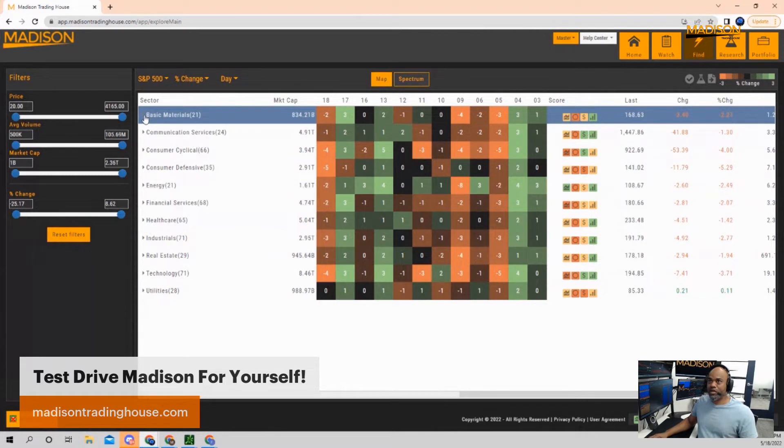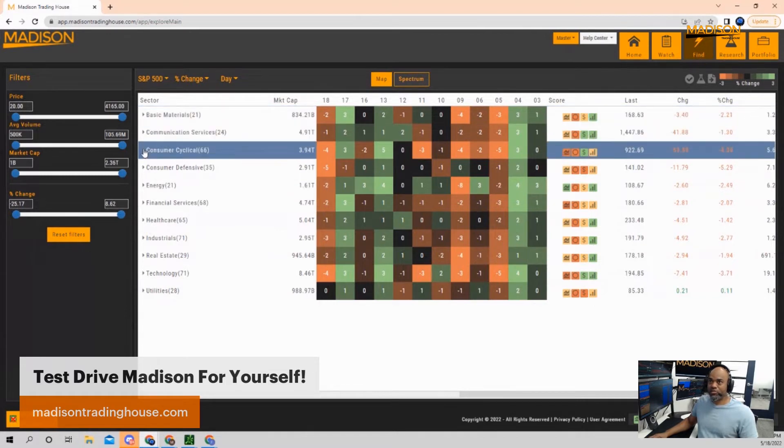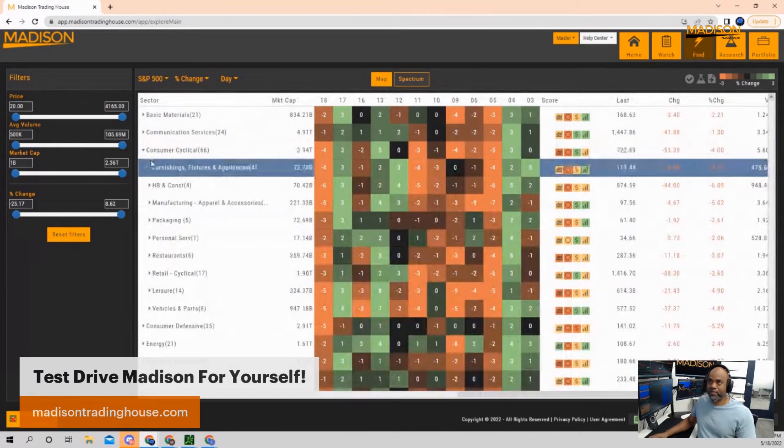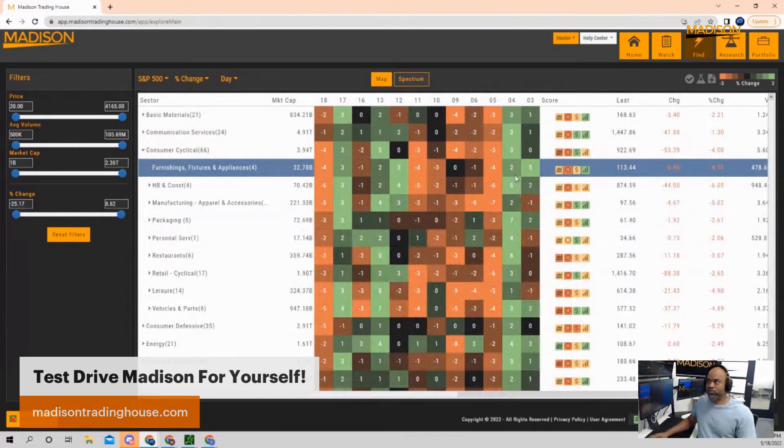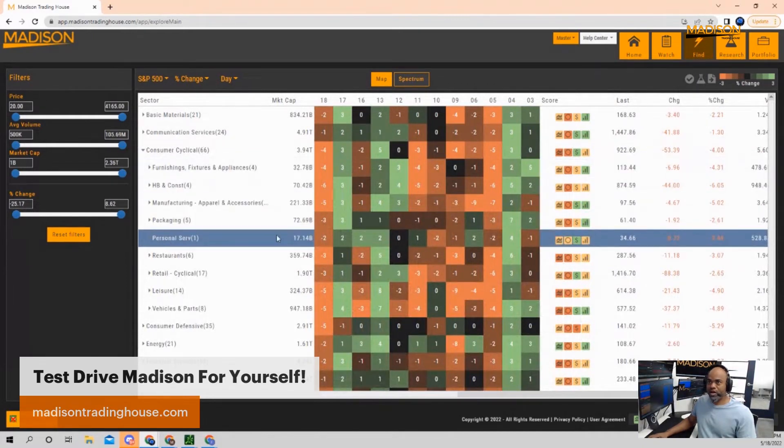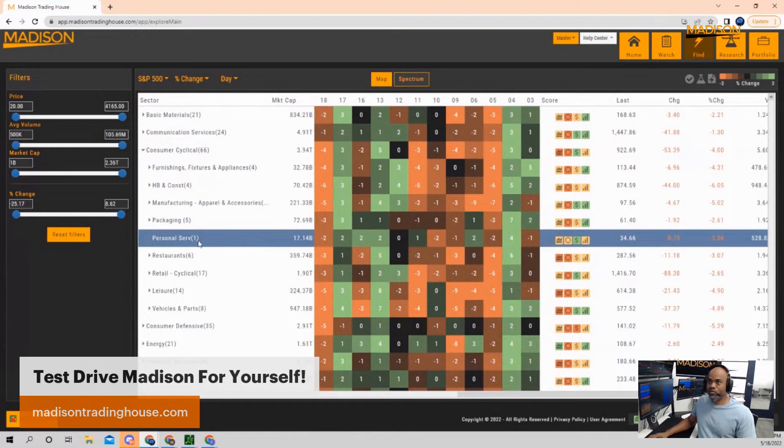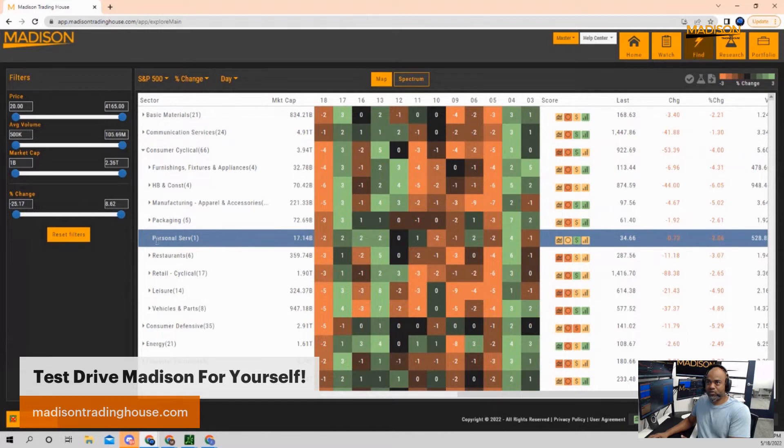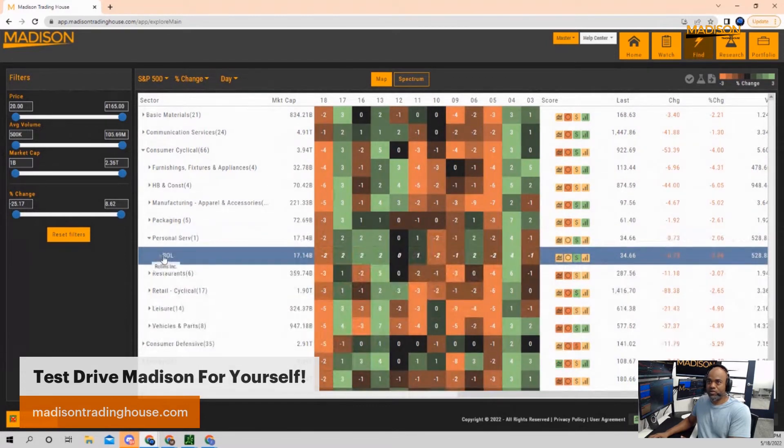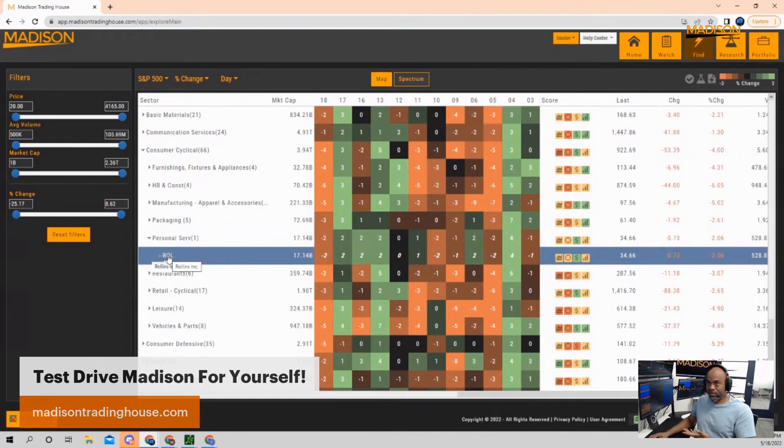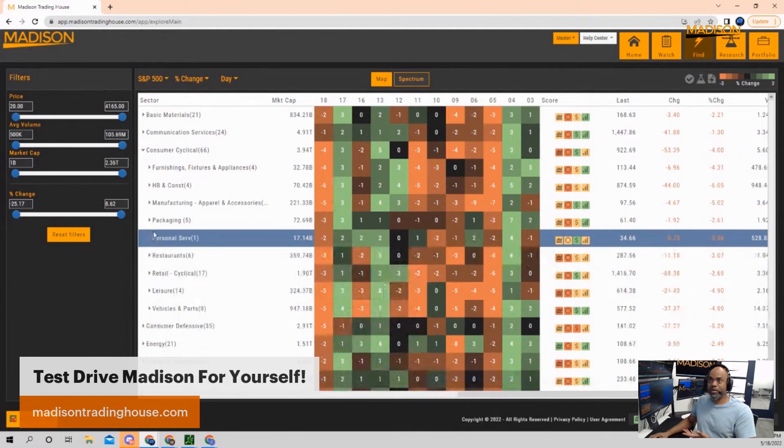If I look at individual companies within that space, let's go to consumer since we're just talking about that. I have personal services. There's only one stock apparently in there, but there it is. It has yellow and has good valuation. Fundamentals are intermediate. Maybe that's a safer stock to get. If I check out which one that is, it's Rollins Incorporated. I don't know anything about Rollins, but there it is. I just discovered a stock that looks like it's doing better than most others in its industry.